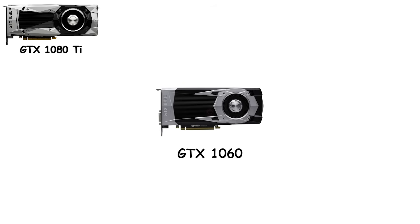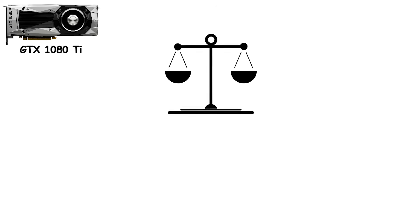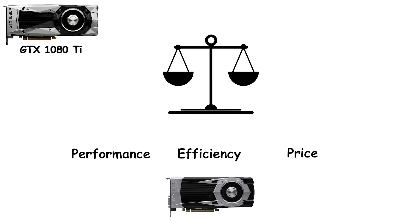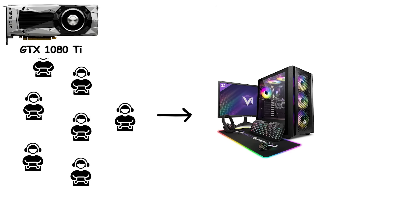The GTX 1060, particularly the 6GB model, became the crown jewel of the mid-range. It hit the perfect balance of performance, efficiency, and price. And for over four years, it was the number one GPU on Steam. Millions of gamers around the world built their rigs around it, making it perhaps the most successful NVIDIA card of all time.